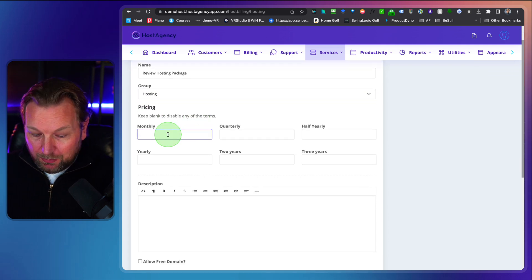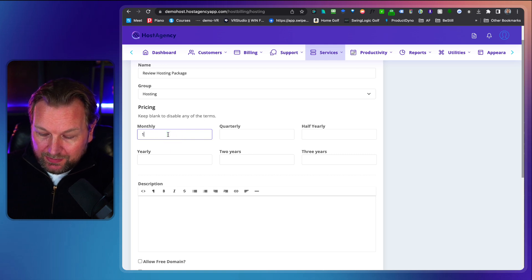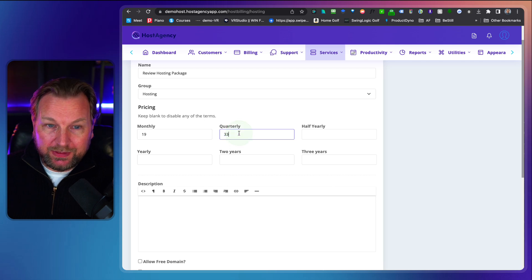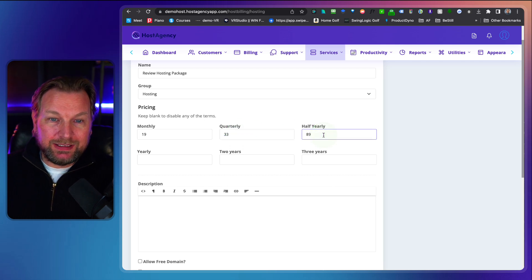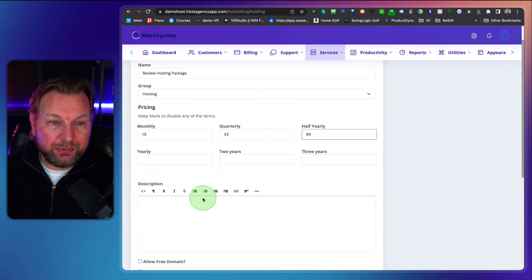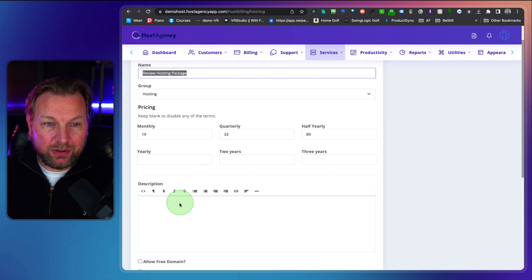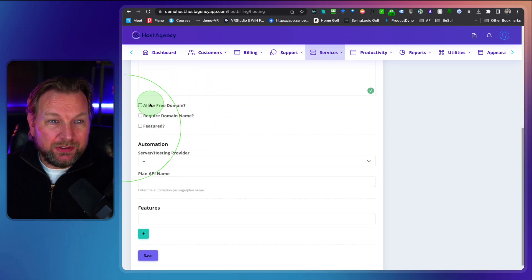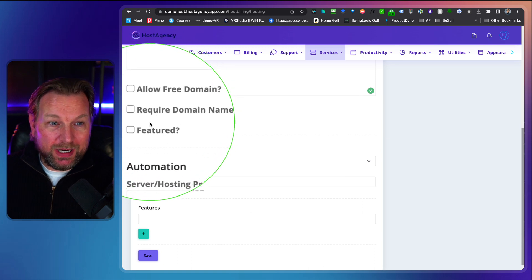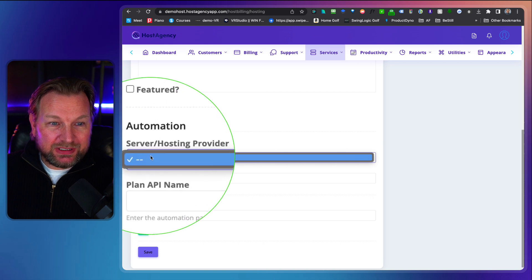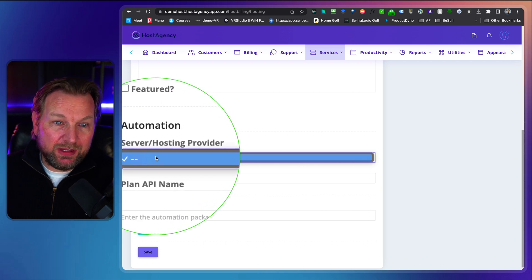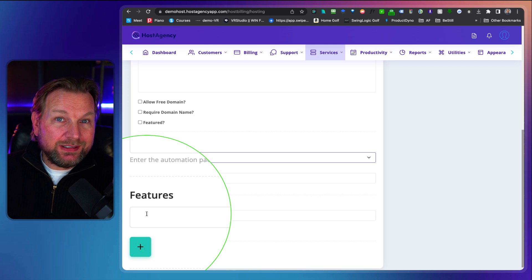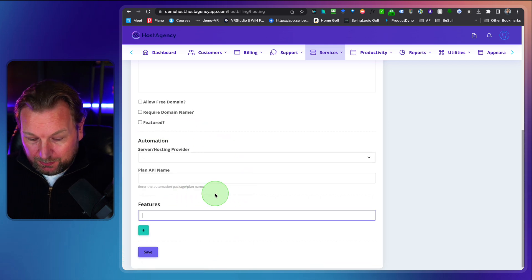You can say for monthly for example this will be $19 per month, per quarter this will be $33, and per year this will be $89. And you could even do yearly two years or three years and then you can give a description in here. So here you can give a description for this package. You can say allow free domains or require domain name or featured and then in here you can select the server hosting provider. Now you can set this up in the backend where you can select the server and hosting provider and then in here the other details.